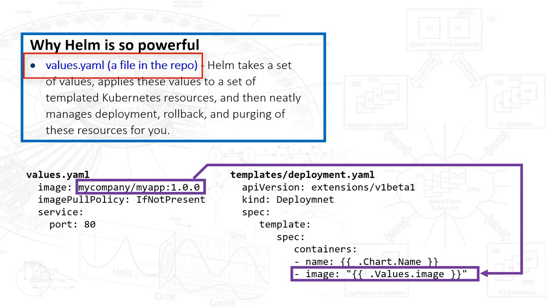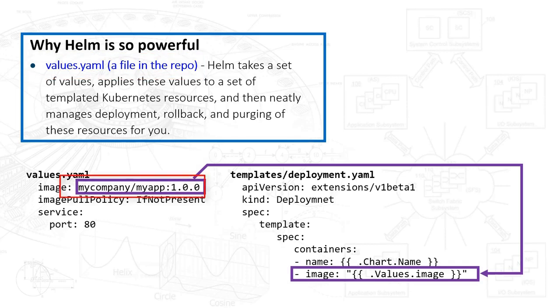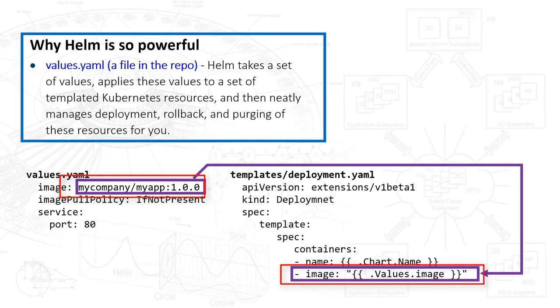Now when you finally use the Helm commands, that's going to do a substitution. So notice here the purple line - we're connecting up and taking the my-company/my-app and plugging it in over here to the templates deployment.yaml file. So it's kind of a search and replace. It's a way to generalize the deployment and then allow you also to customize your deployment given specific needs.